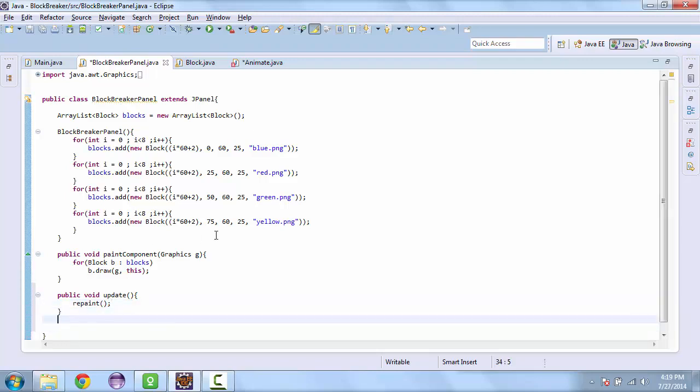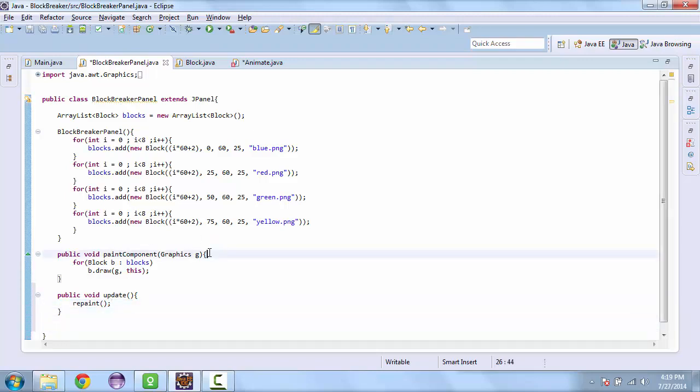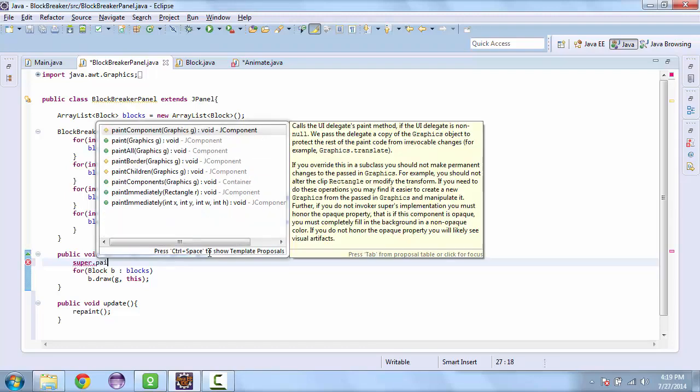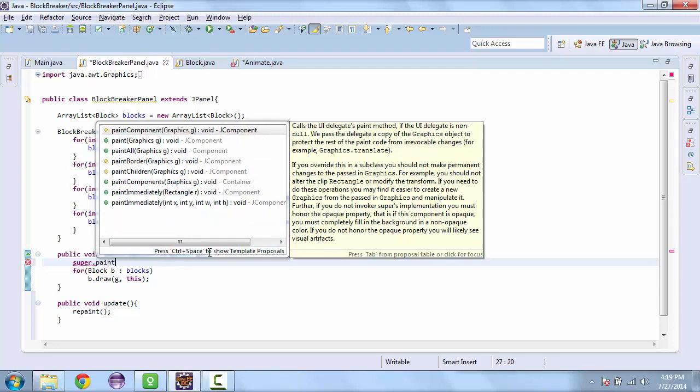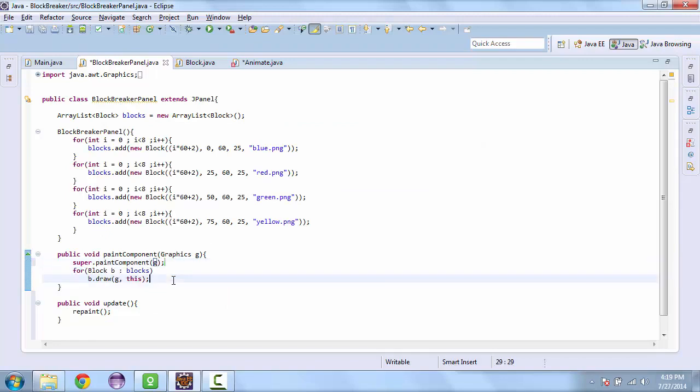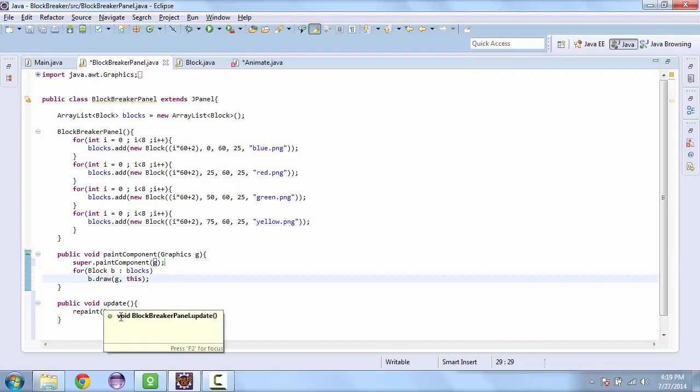And we want to add a line here. And this is going to be super dot paint component and pass that G. And what this is going to do is erase the screen and then reprint whatever we call.